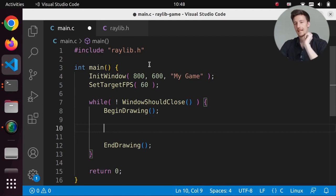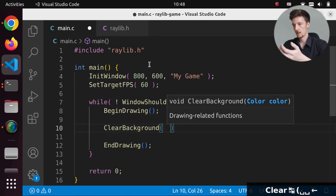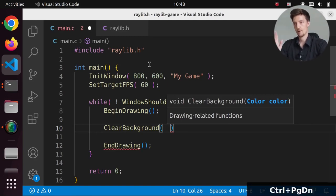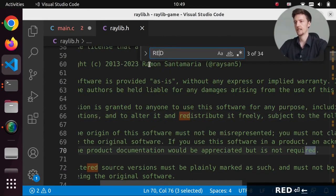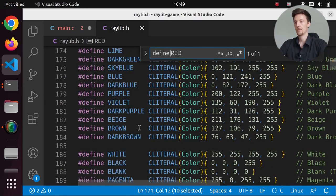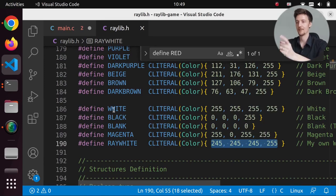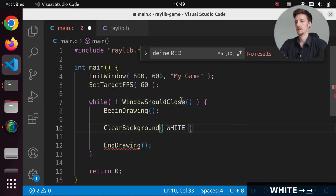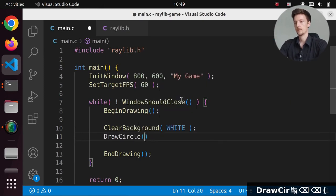First we have to clear the screen to fill it with a white background, so we call ClearBackground. Raylib has colors defined like RED for red — you can see all these colors defined in the header, such as RAYWHITE used in examples which is apparently not completely white. We'll just use WHITE. Then we can draw a ball using DrawCircle — not 3D, just circle — and pick a center.